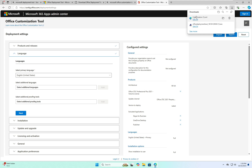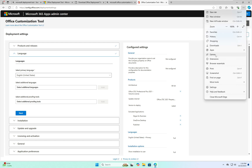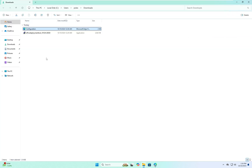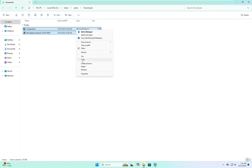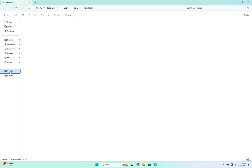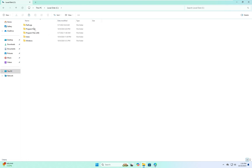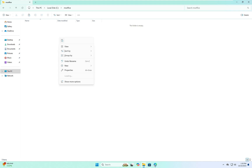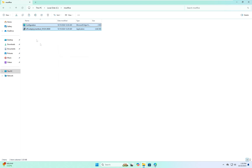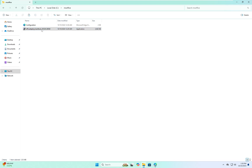After both files have finished downloading, open the Downloads folder. Copy these two files into the C drive by creating a new folder — name the folder 'MS Office' and hit Enter.